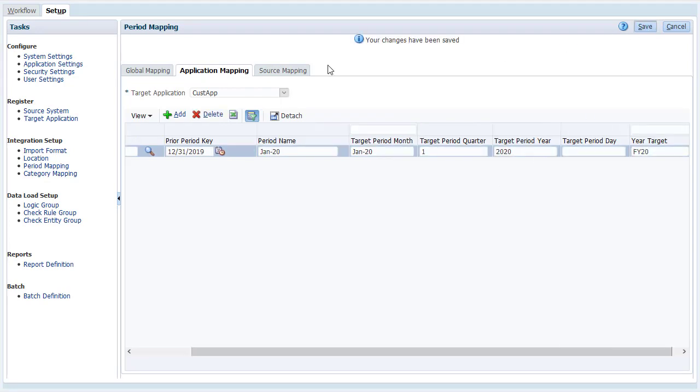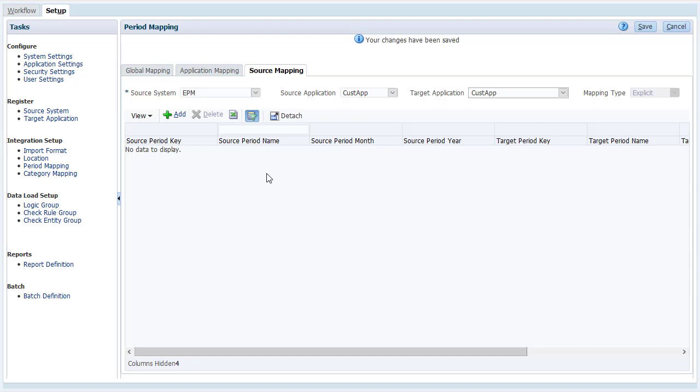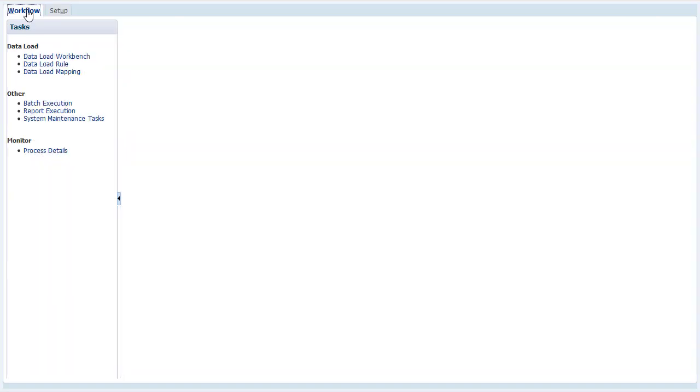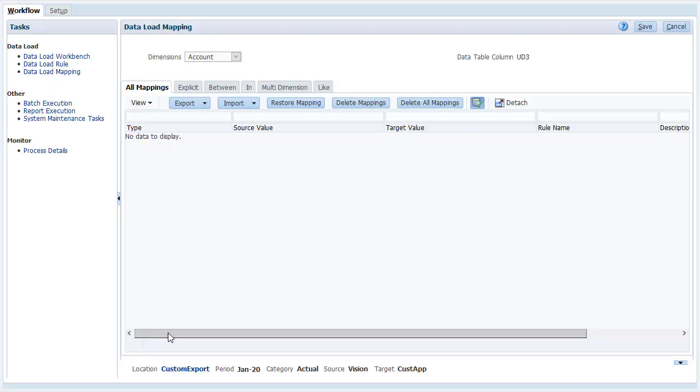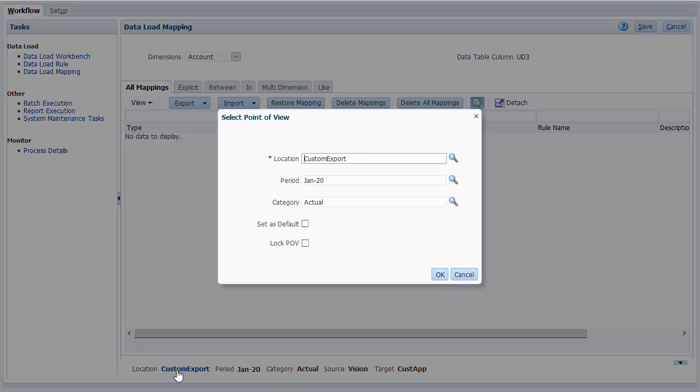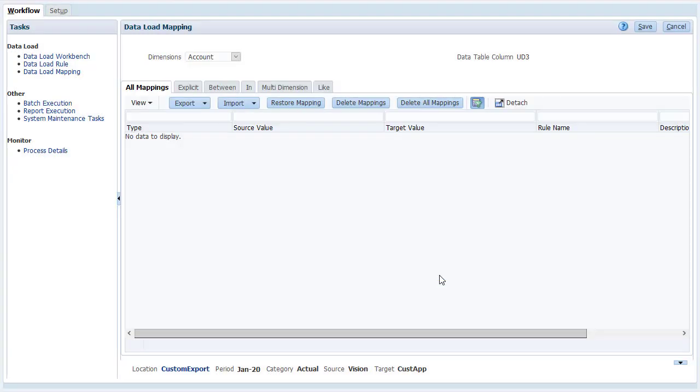Source mappings allow you to specify explicit and adjustment period mappings. Let's move on to our workflow and create data load mappings. Make sure you select the location you defined and the period you'll be importing from.